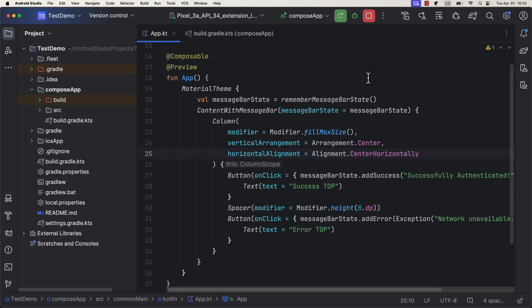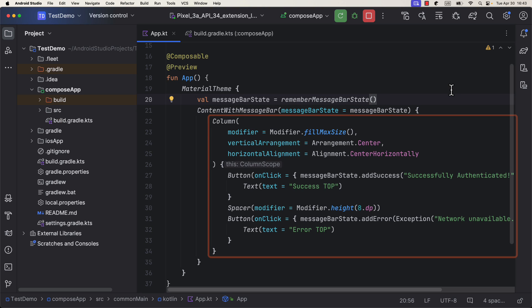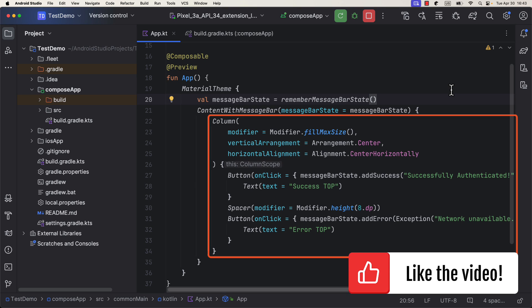After that, in your shared app Kotlin file, declare and remember a message bar state. Then, call content with message bar composable, which should wrap your composable content, on top of which you want to show the message bar.